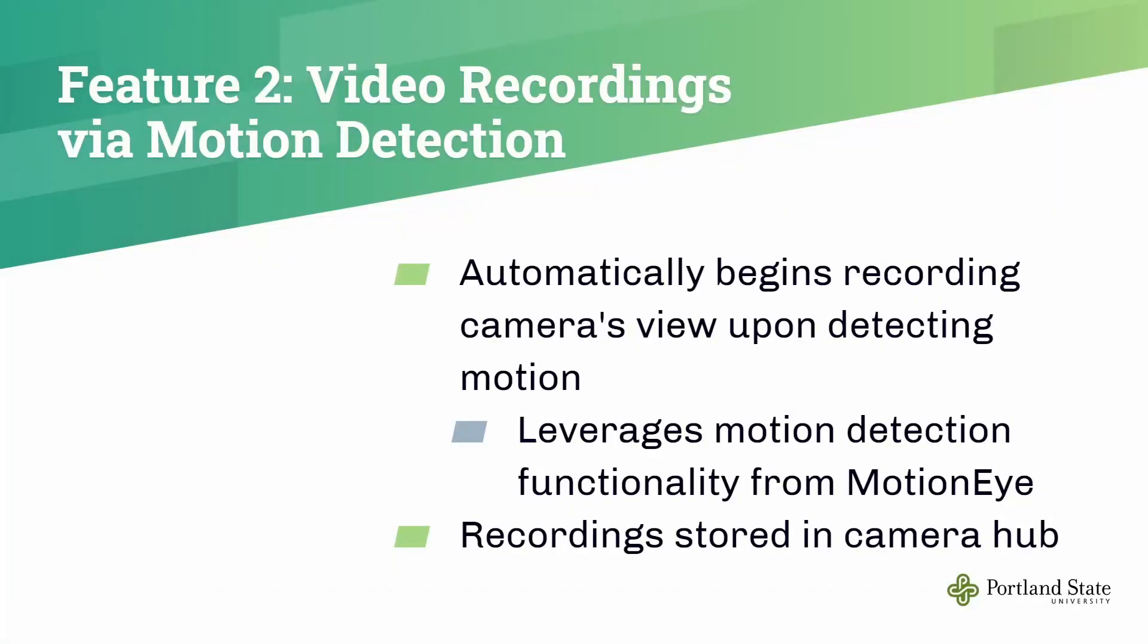The second one is automatic video recordings via motion detection. This leverages motion detection functionality from MotionEye, and the recordings will be stored in the camera hub.